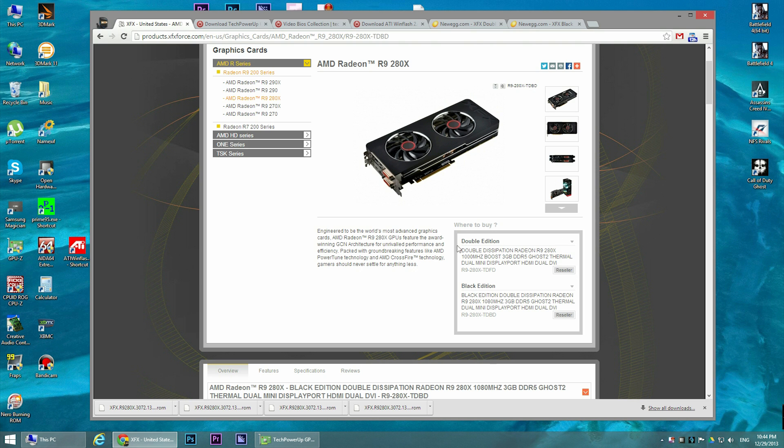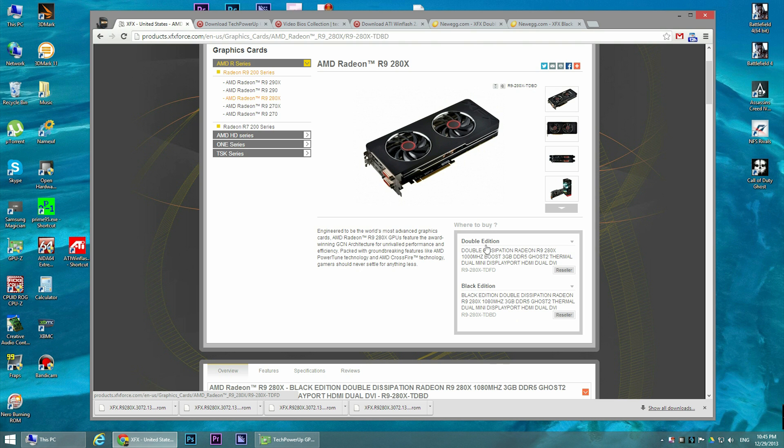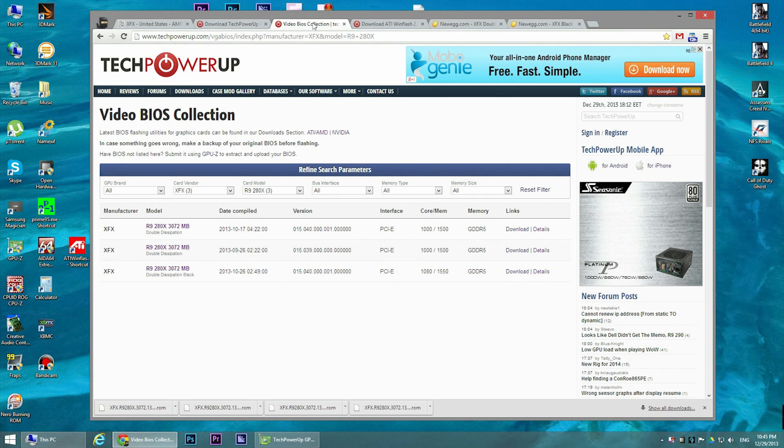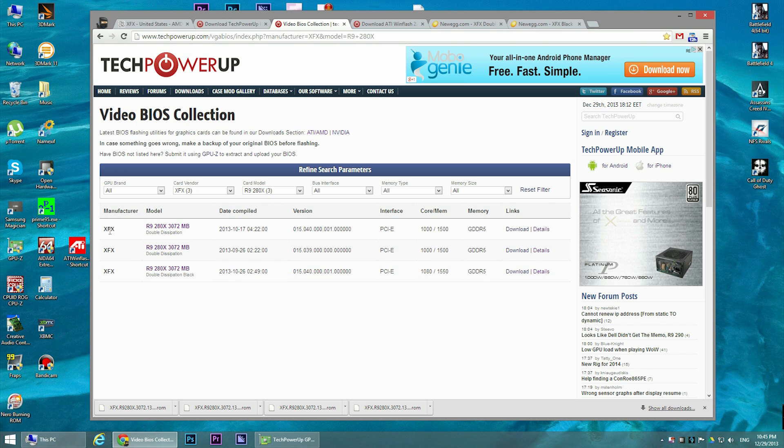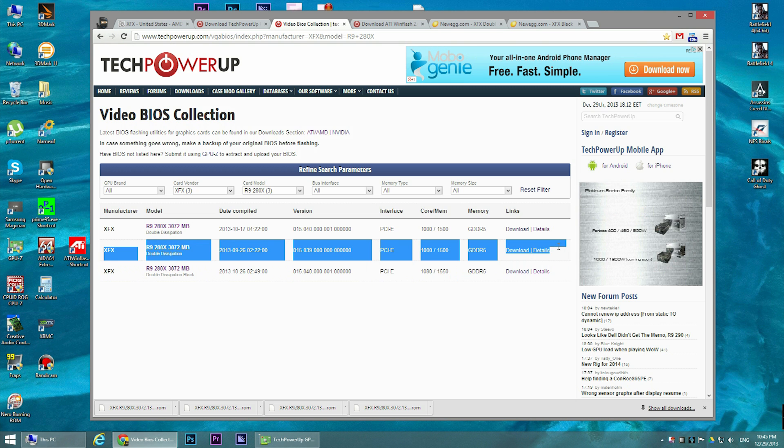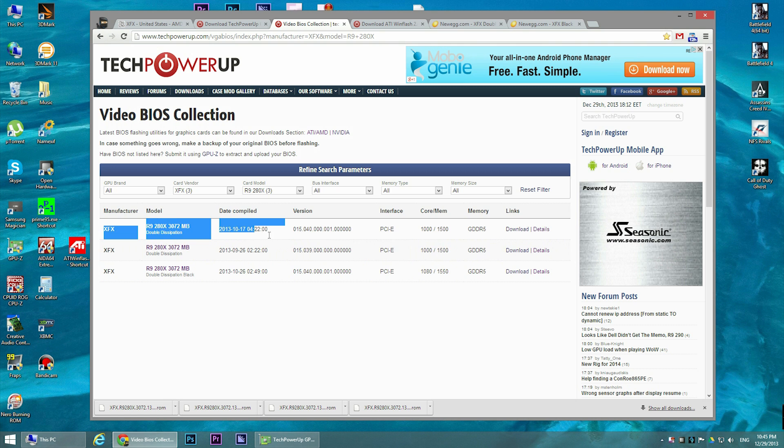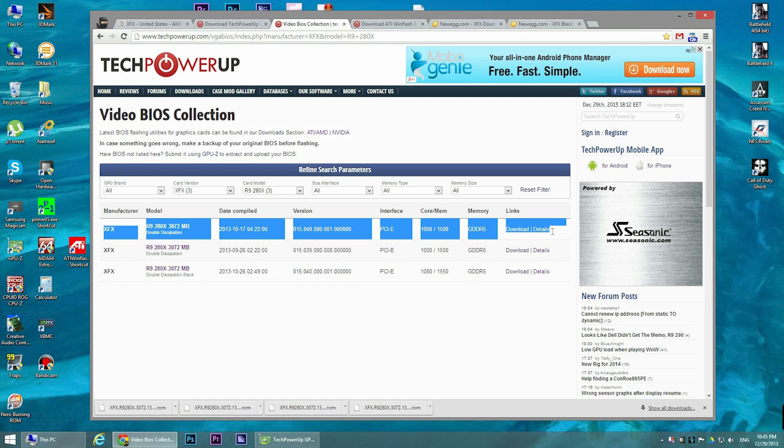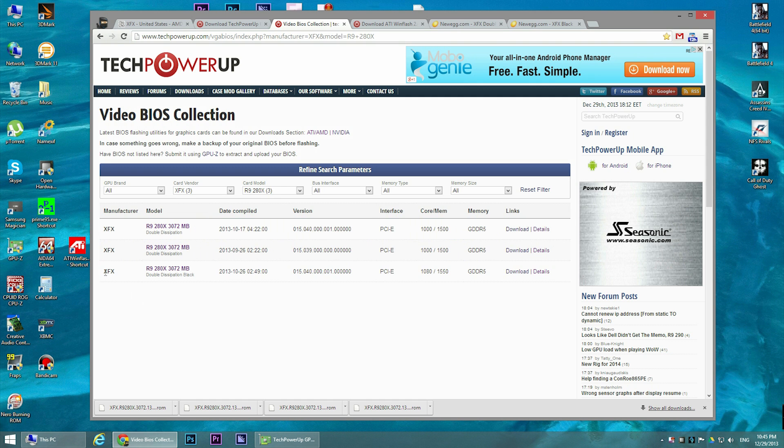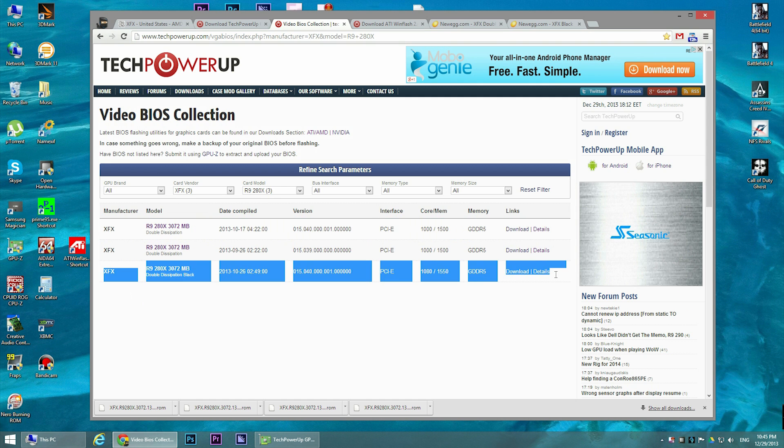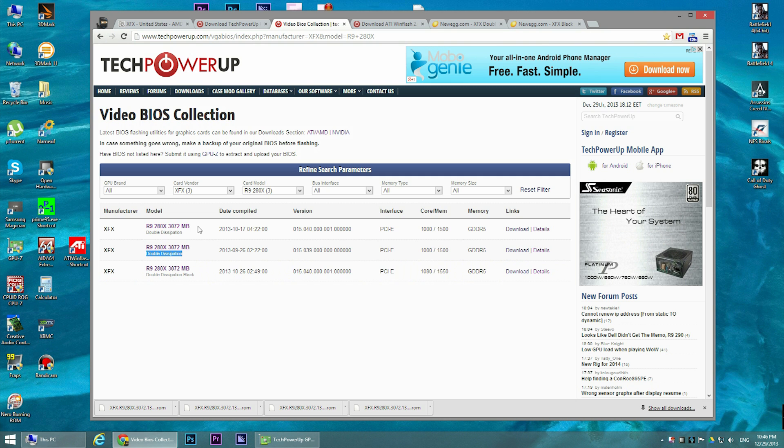There are actually two BIOS versions for the first double dissipation edition and there is only one version of the BIOS for the black edition, so you can actually upgrade from double dissipation to the black edition. If you go to the website that I've included in the description of this video, you can see that there are three versions of the BIOSes. The first one is the one that probably most of you guys have if you have a double dissipation edition. The second one is an update of this BIOS, and the third one is the only BIOS version of black edition. So you can go from double dissipation to updated double dissipation BIOS version, or you can go from double dissipation to double dissipation black edition.